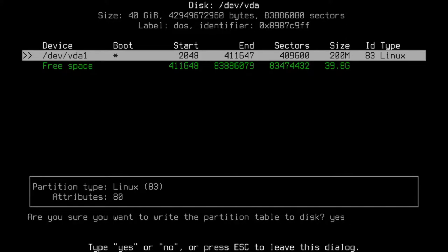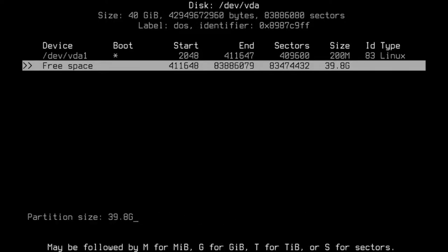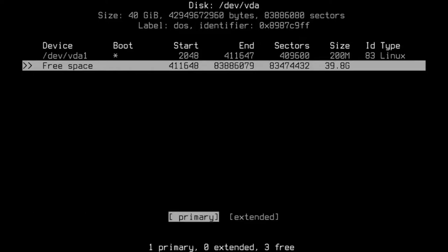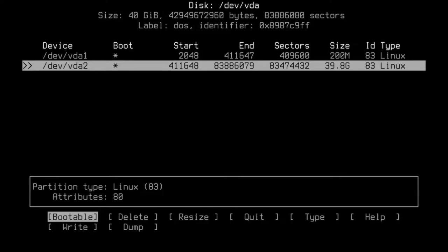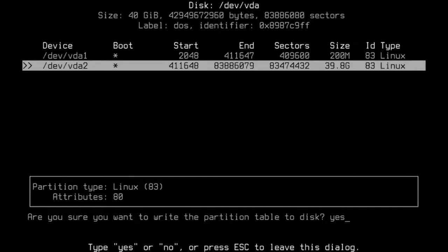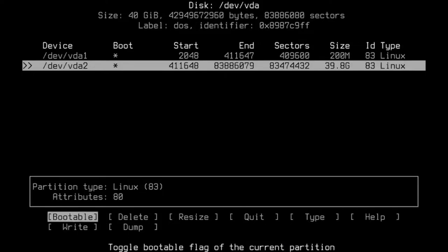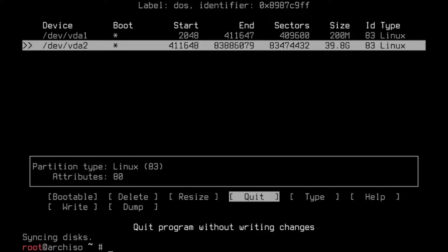I'm going to use my arrows to highlight Bootable and hit enter. Then highlight Write and hit enter, and type in the word yes. Now I'm going to use my arrows to go down to the free space, make sure New is highlighted, and hit enter. The rest of the partition is going to be 39.8 gigabytes — that's going to be my main drive. Primary, yes. Highlight Write, enter, type yes, enter. Then navigate to Quit and hit enter. We're ready to move on.